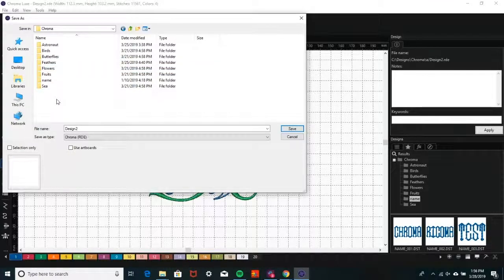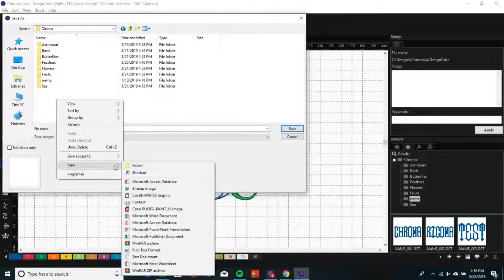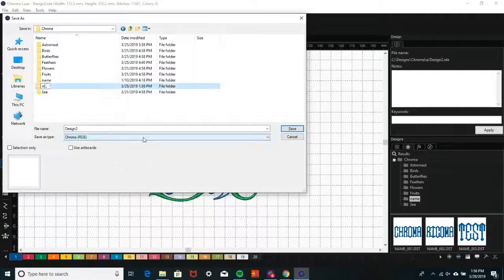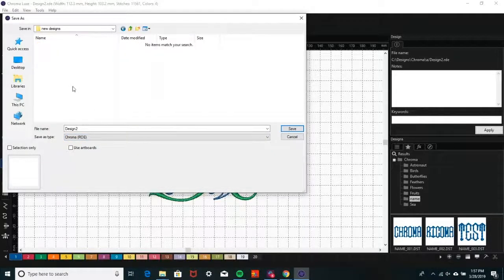In this instance, we are creating a new folder. To do so, right-click and select New Folder and enter a name for your folder. Then, select the folder you wish to save it to and click Save.